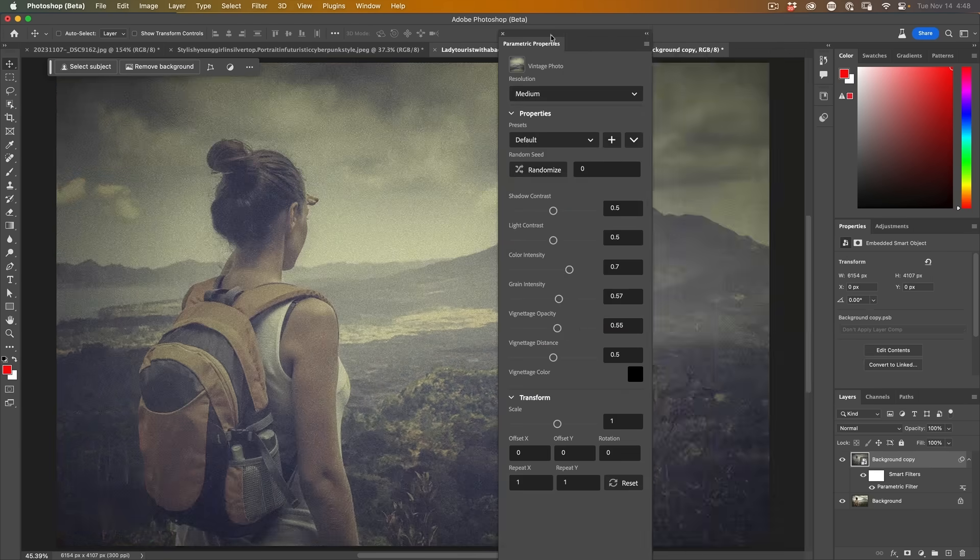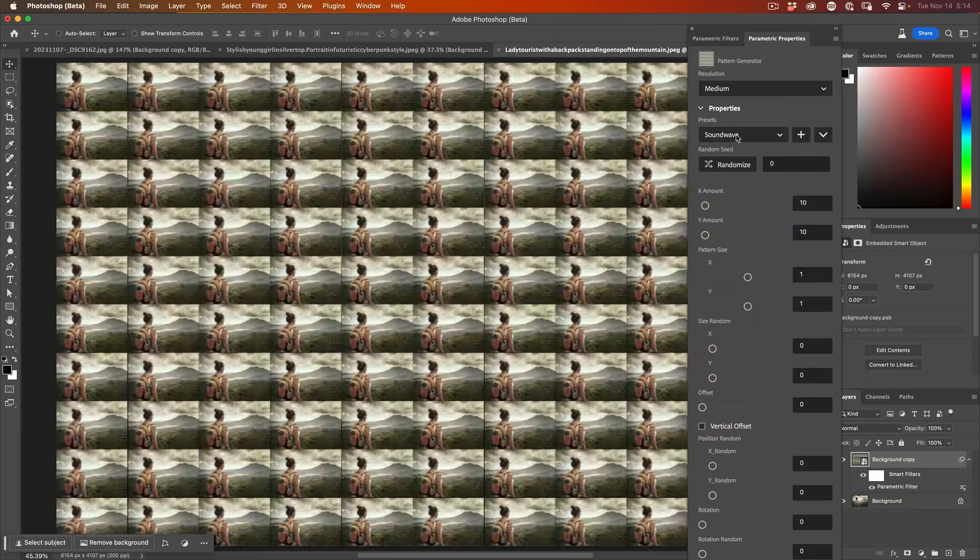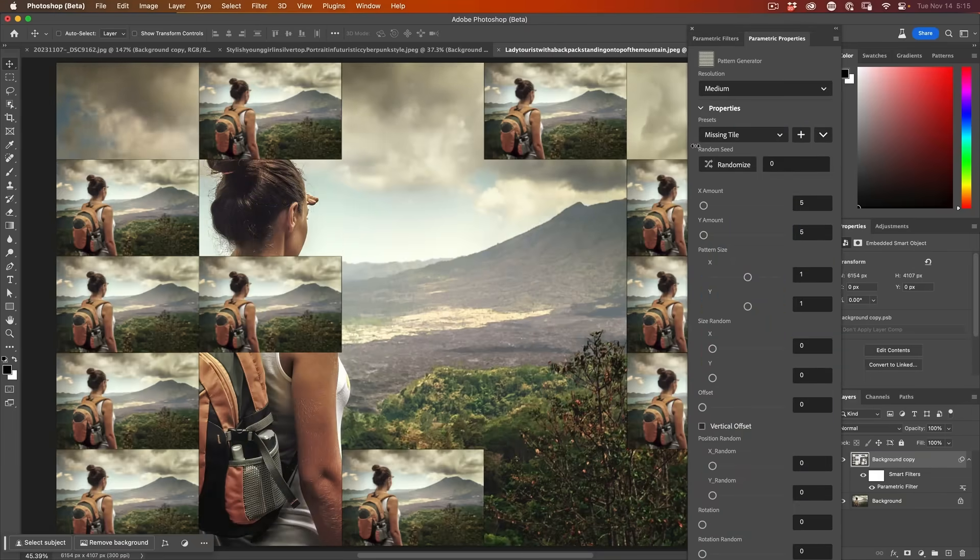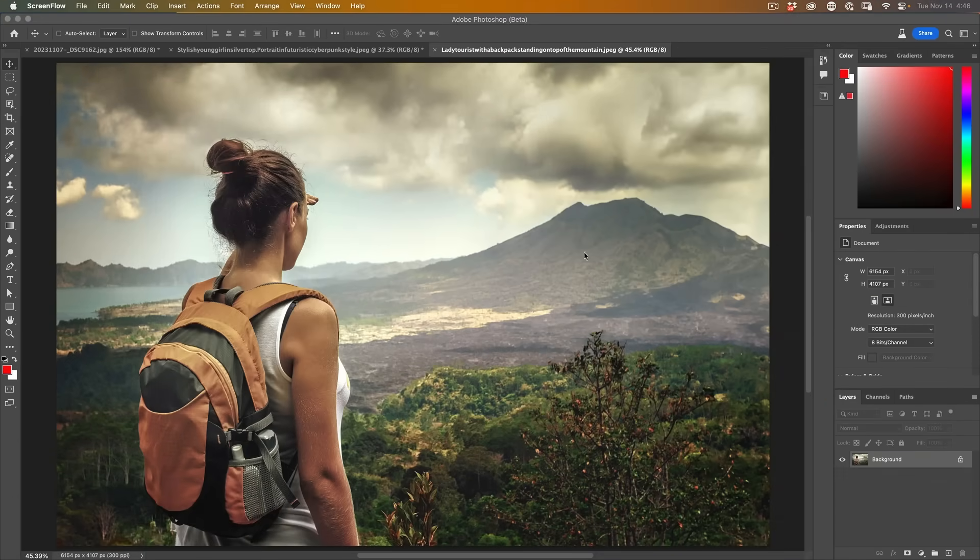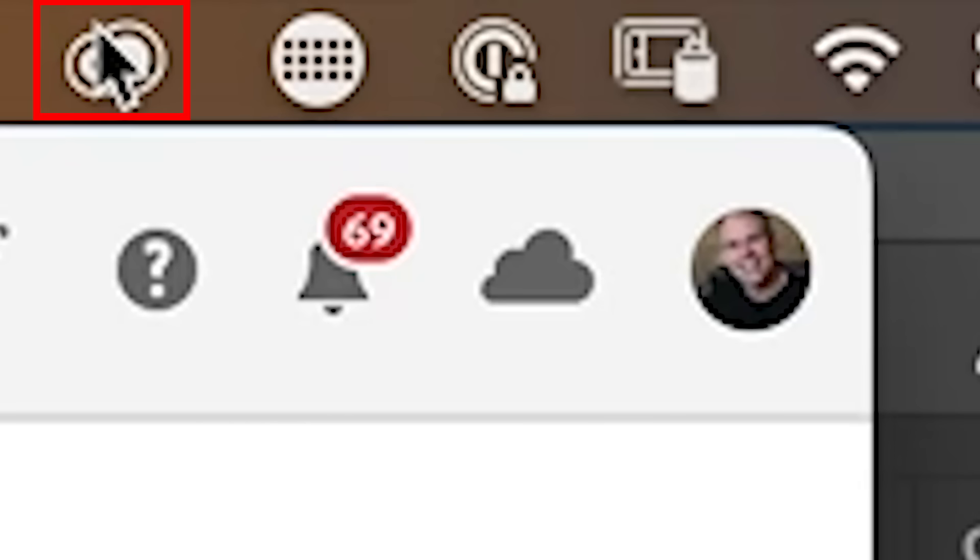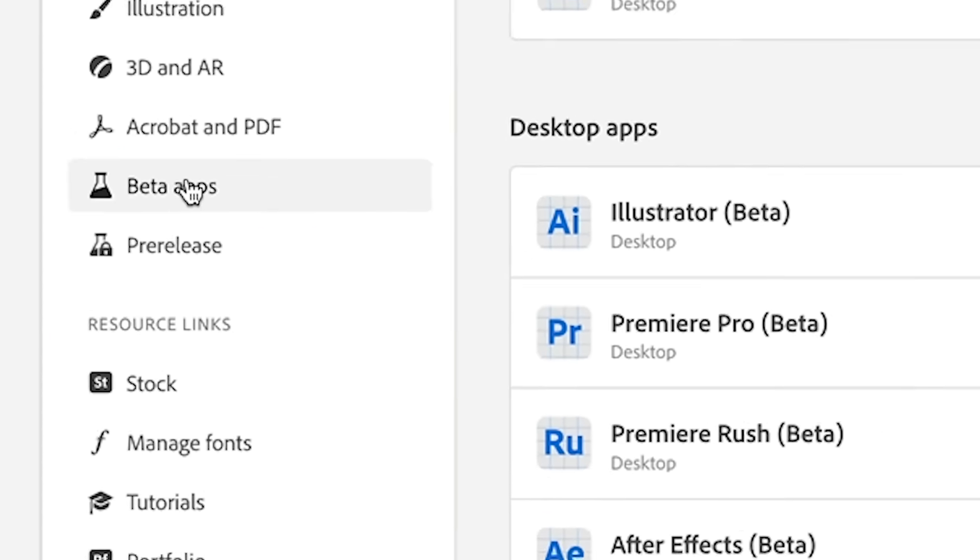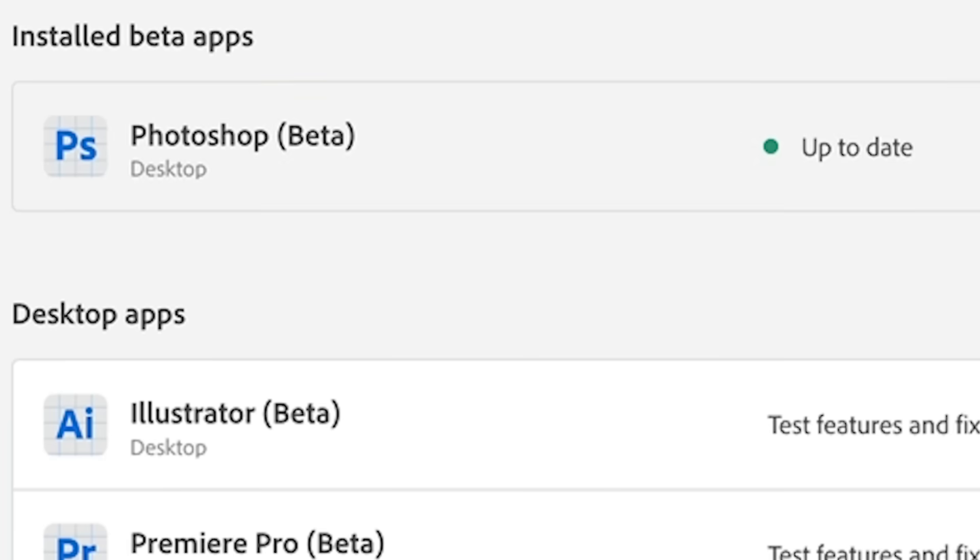Filters are about to change in Photoshop. Check out these new parametric filters, which are in the Photoshop beta. If you want early access, go up to the Creative Cloud, go down to beta apps and then download the Photoshop beta.